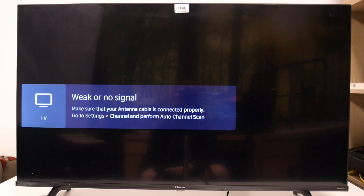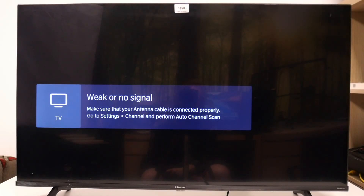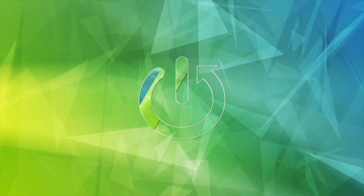Hello! In this video I want to show you how to enable or disable dialog clarity on Hisense Smart TV.